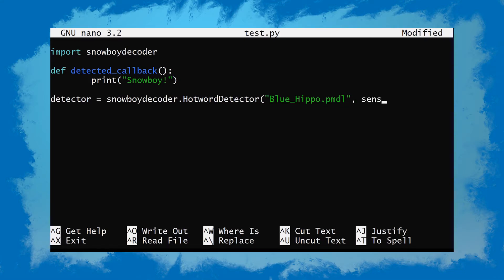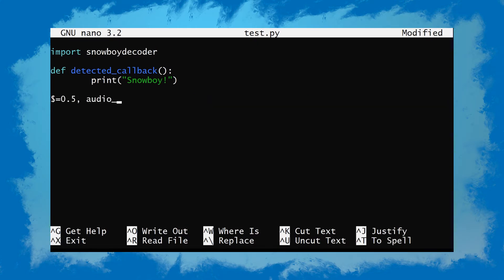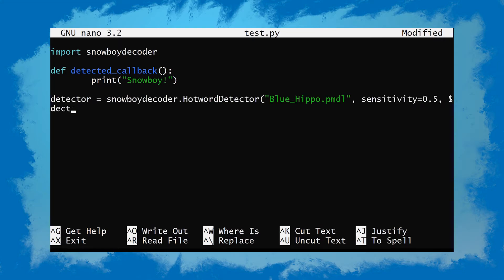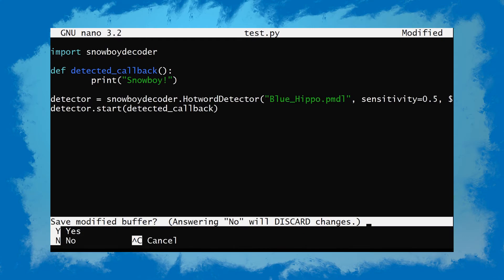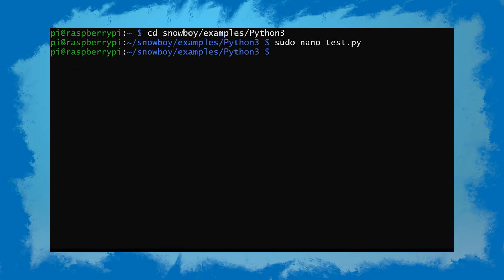Here we'll pass in the path of the PMDL file — I have 'blue_hippo.pmdl'. Then we'll pass in a sensitivity value; you should use what you tested to be most optimal in the previous step. If you get a lot of false positives you can play around with this value. And lastly we'll set the audio gain to 1. Then we'll start the detector by calling the start function — detector.start — and pass in the callback function, detected_callback. Now we want to save it and then run it with python3.